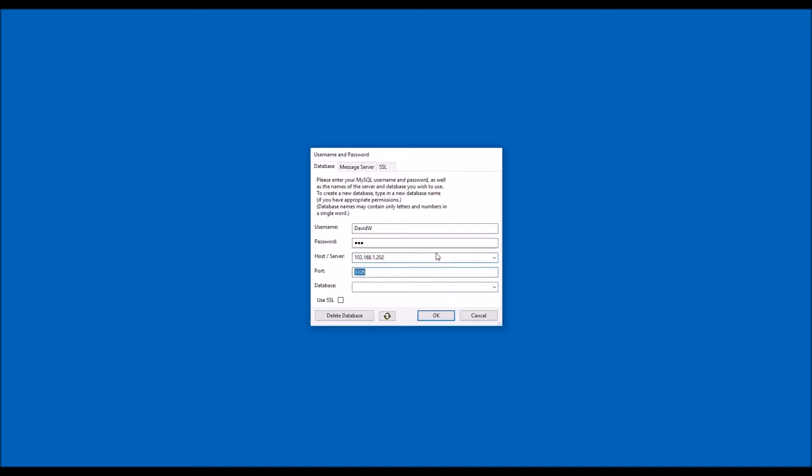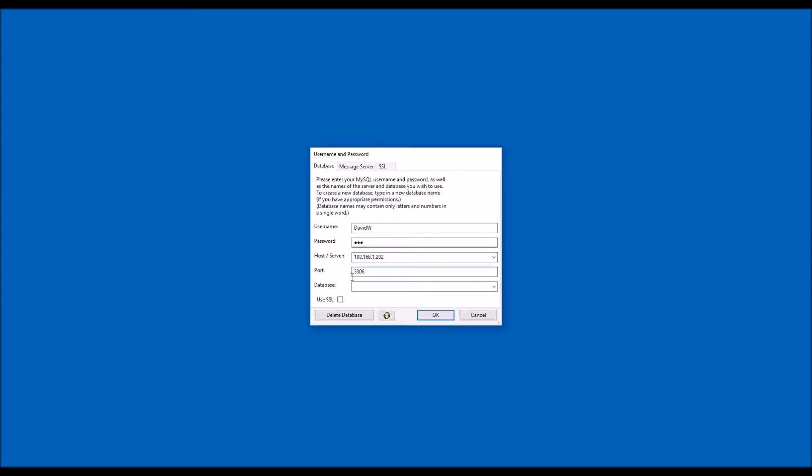Then enter the port for your database server, which is probably 3306 unless your server administrator has selected a different value. Next, type in your database name. If your server uses a secure connection to the database server, be sure to check the Use SSL checkbox. If your server does not use a secure connection, be sure that this box is not checked.